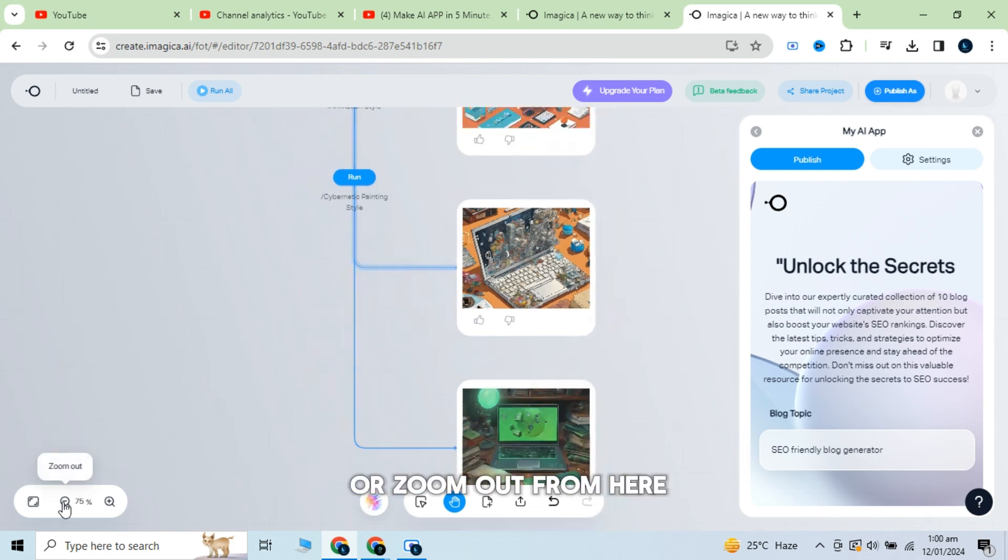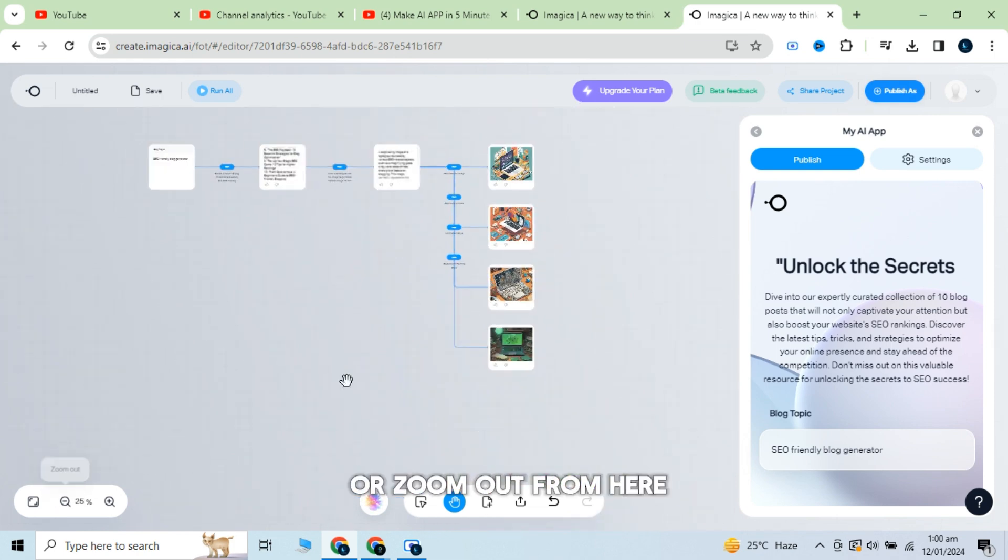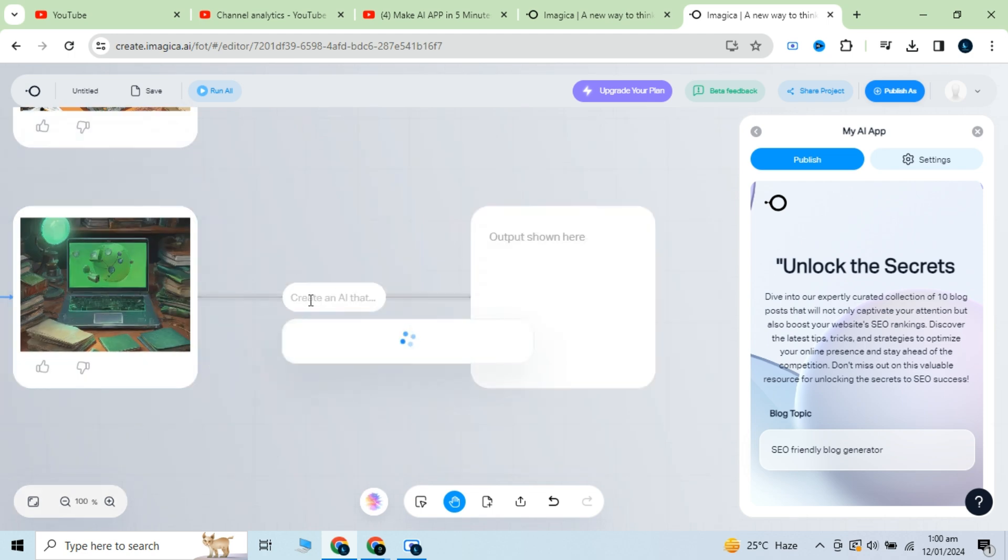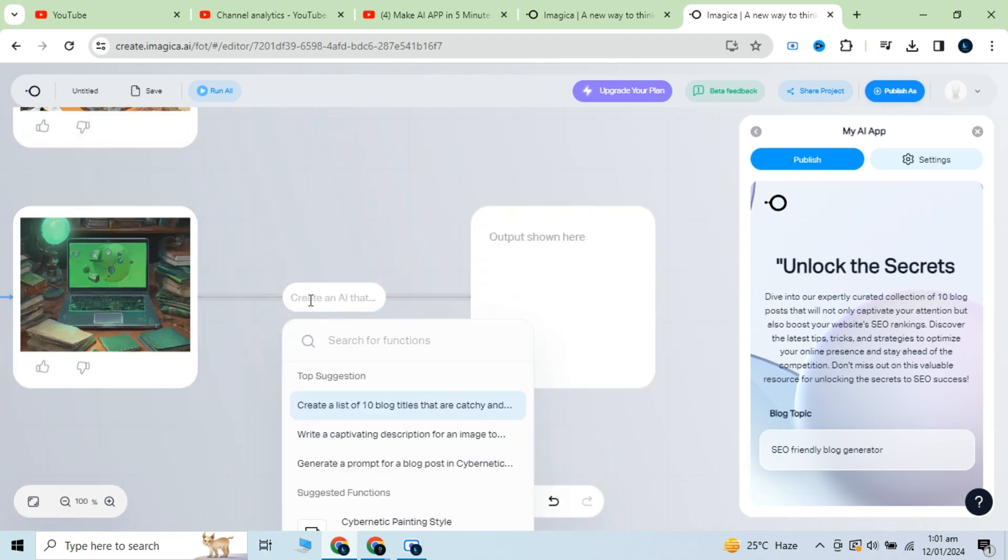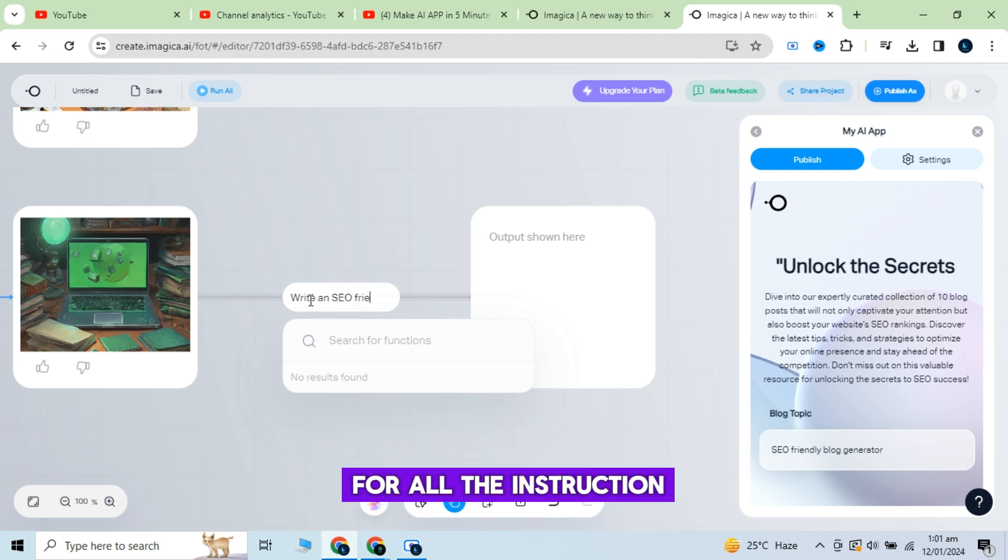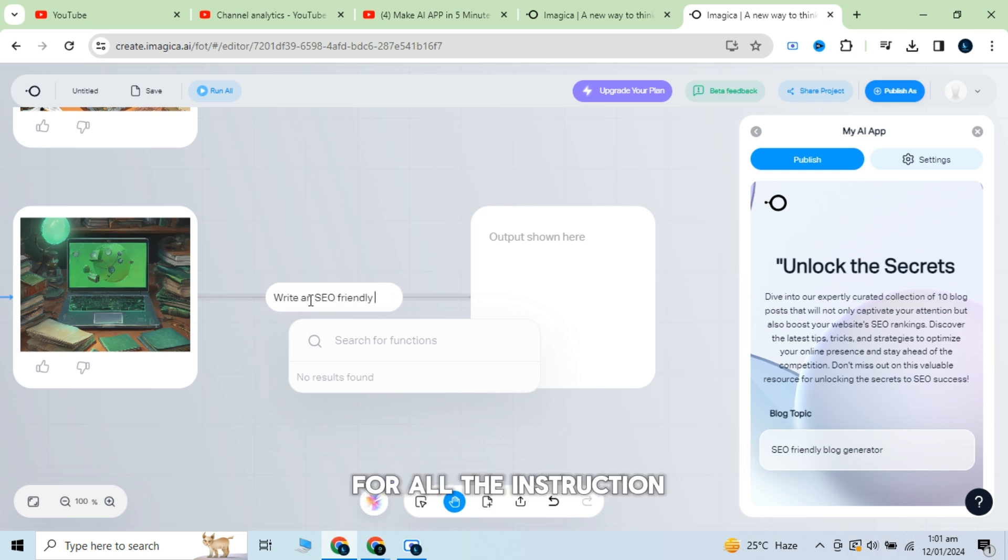You can zoom in or zoom out from here by these buttons in the corner. Do the same process for all the instructions.